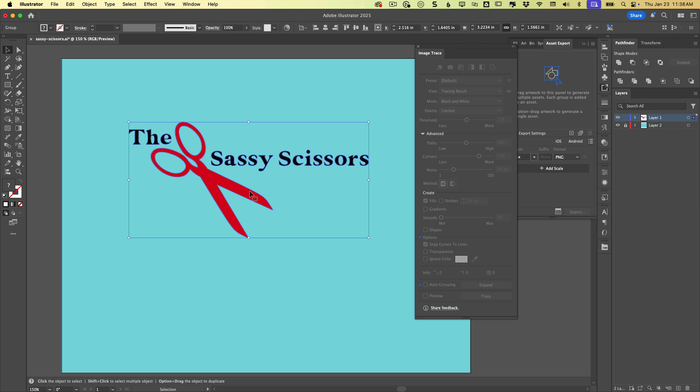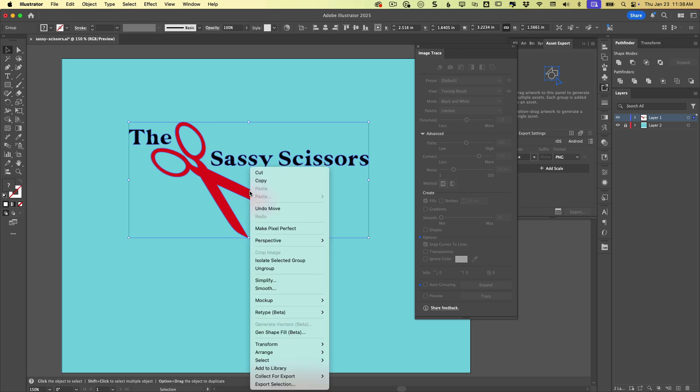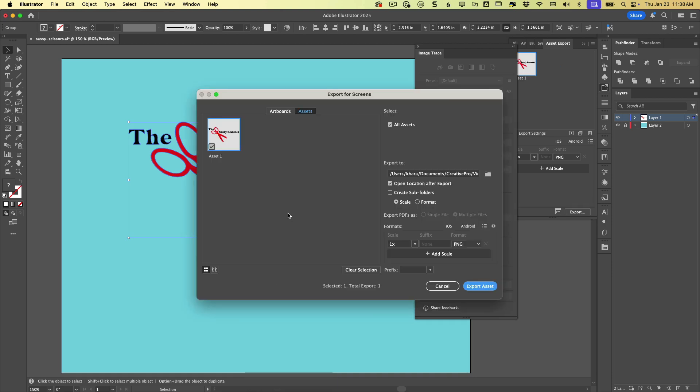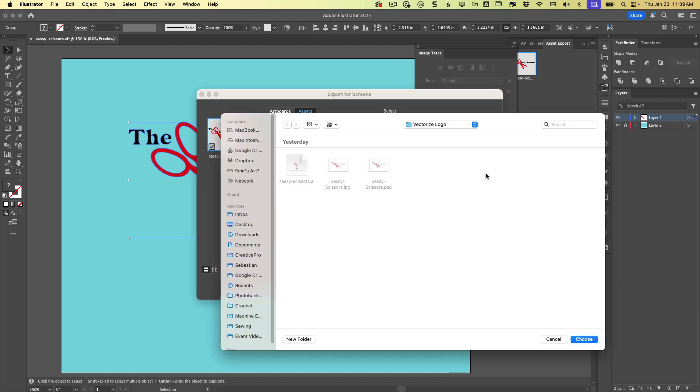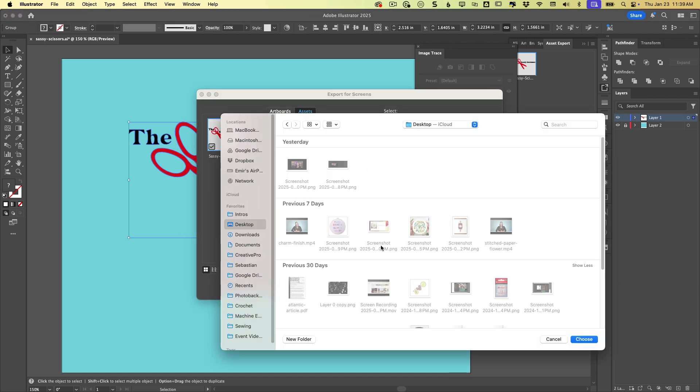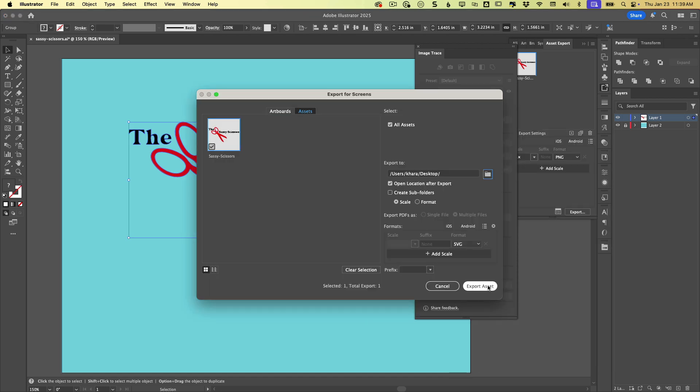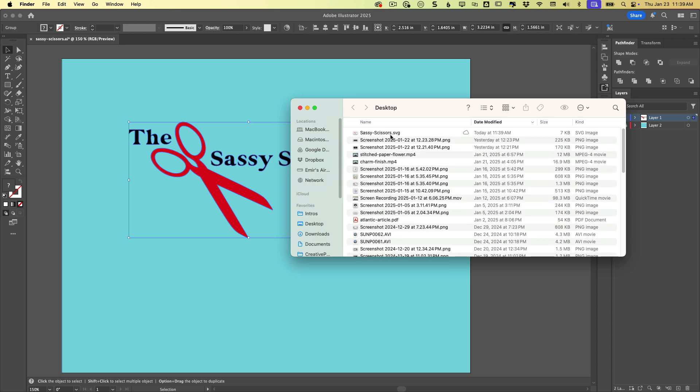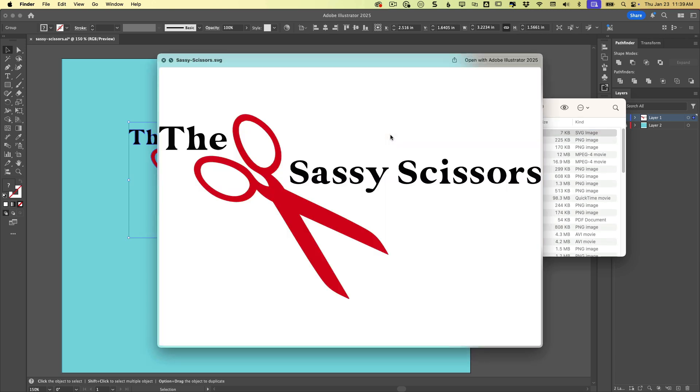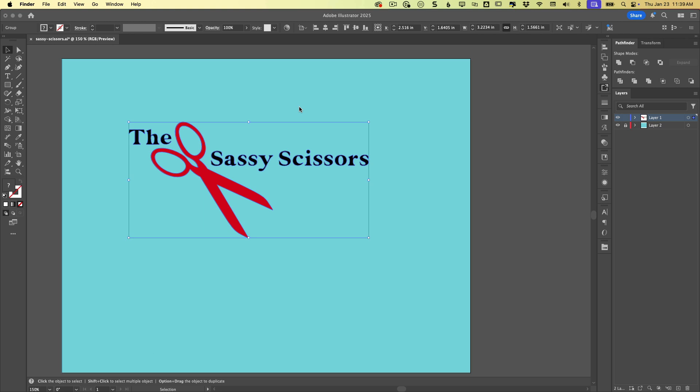And then of course, you would want to export this. So there's a number of ways you can do that. Perhaps the easiest of which is to right click and choose export selection, can give it a name, sassy scissors. And let's export this as an SVG. Pick a location for it and export. And now we see we've got the file right here. So I hope this helps you out the next time someone asks you to vectorize a raster logo.